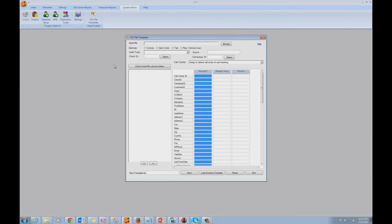In the CSV file template screen, we're telling the system how to import this kind of CSV file — how to map the fields to Direct Results Telemarketing system fields, and what default values to enter into the leads each time this kind of file is imported. It's important to understand that at this stage, we're not actually importing the file; we're only setting parameters for importing this particular type of CSV file.